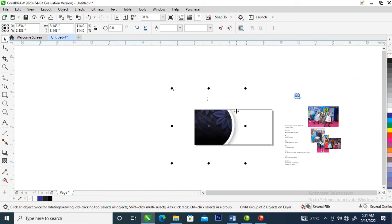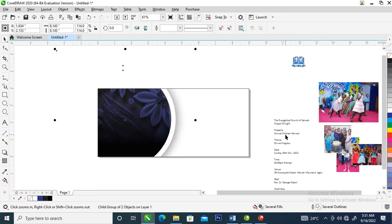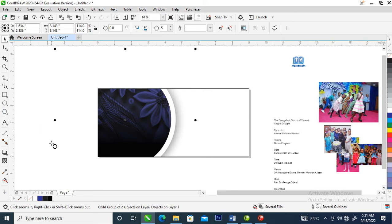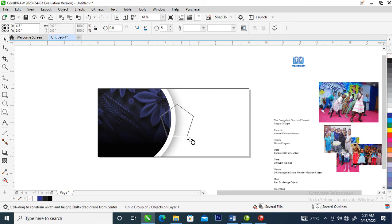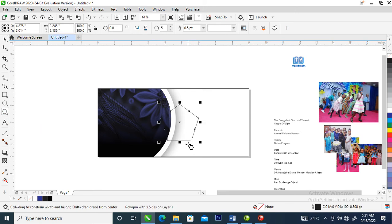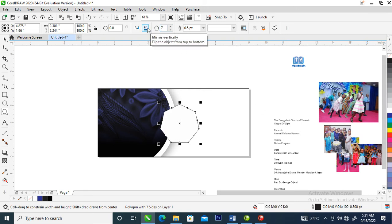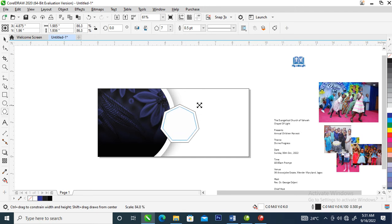The next step is to create the area where we are going to place all the pictures. Use the polygon tool — hold the hotkey and draw a perfect polygon. Go over and make it seven angles this time, can you see that? Then make a copy and move it inward a little bit.